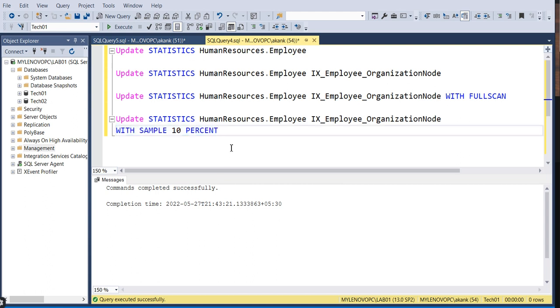These are the manual approaches to update statistics. For automatic updates, we can schedule a job or maintenance task, but sometimes after the maintenance task, on an ad hoc basis, it's required to update statistics manually. Whether a complete scan is required or a particular stat needs updating depends on your needs.